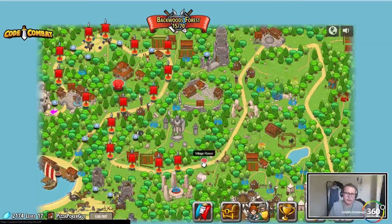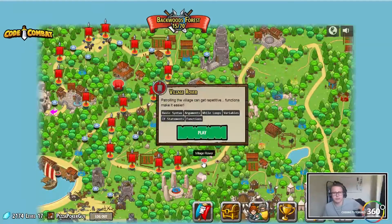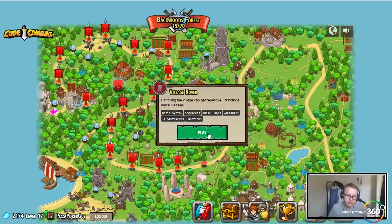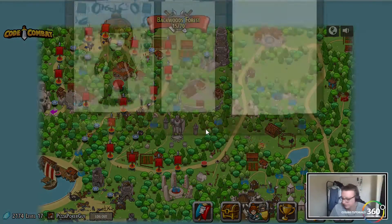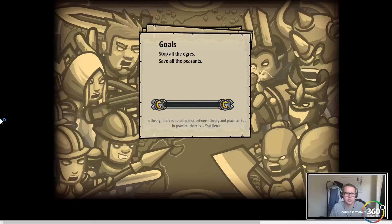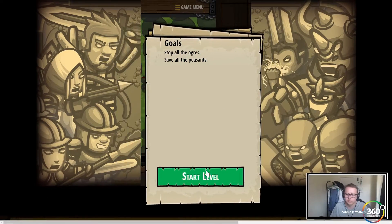Alright guys, we're back in FreeCodeCamp, we're doing the Village Rover. We're going to be using functions. Let's get into it - stop all the ogres and save all the peasants.